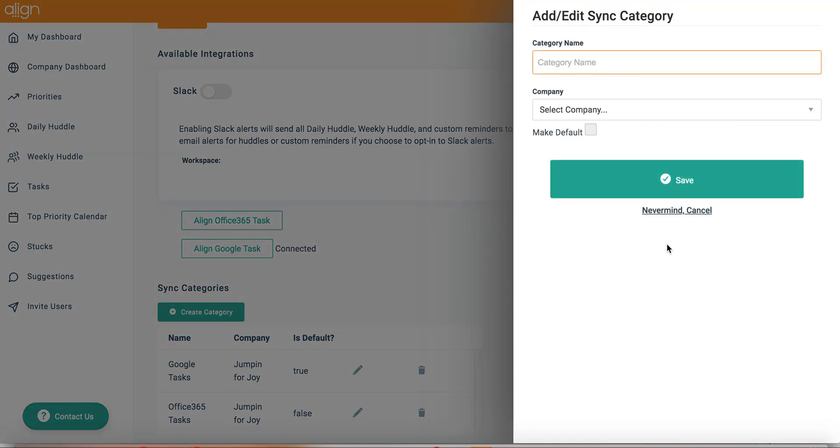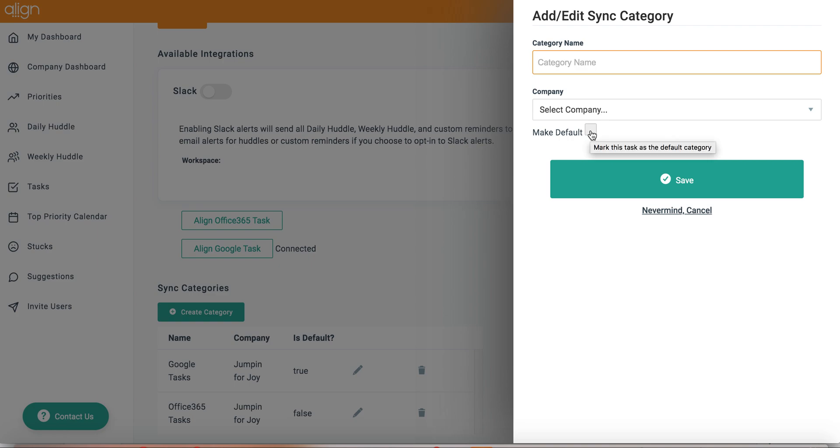In creating a sync category, you need to give the category a name and select the desired company that you are integrating with. Additionally, you have the option to make this sync category default as you will see as I have done with my Google Tasks account.